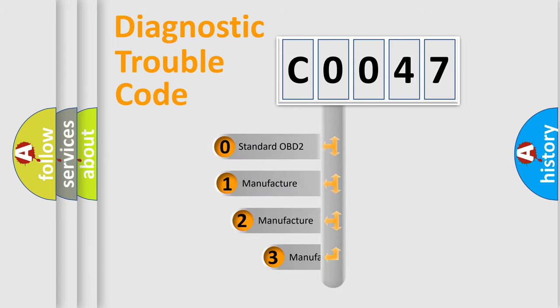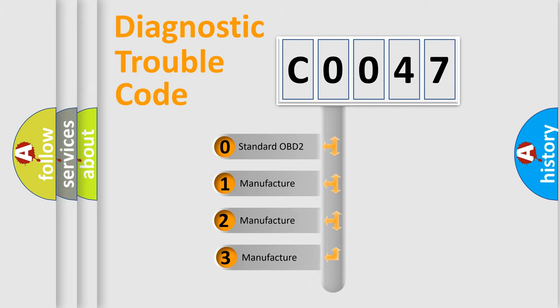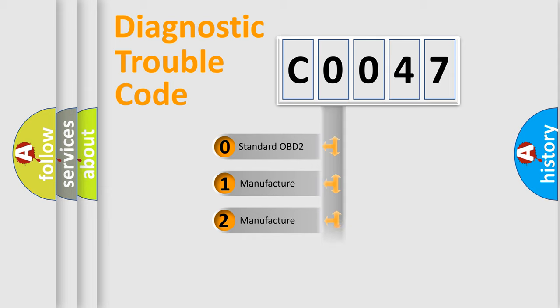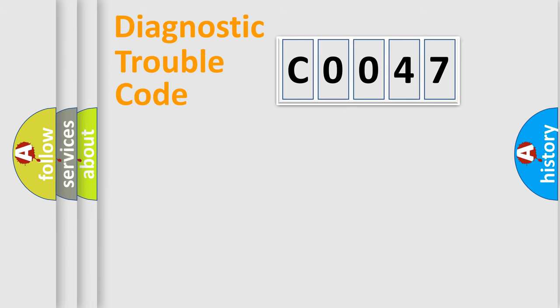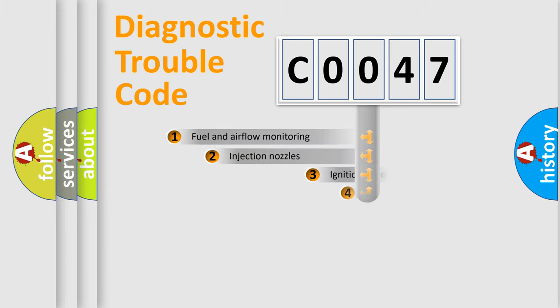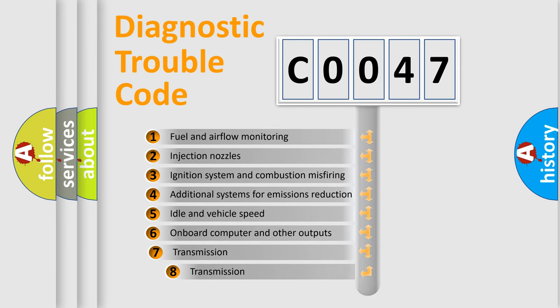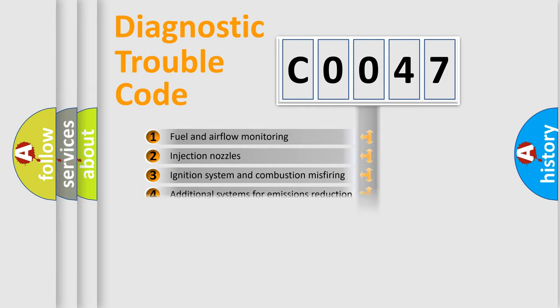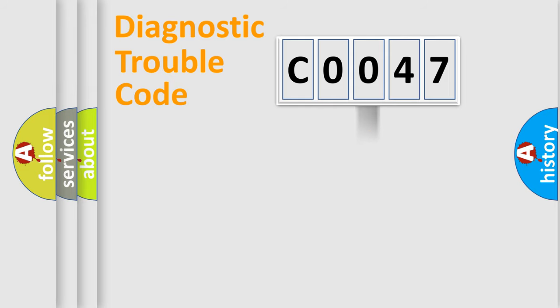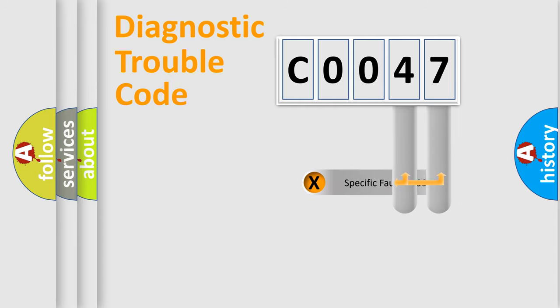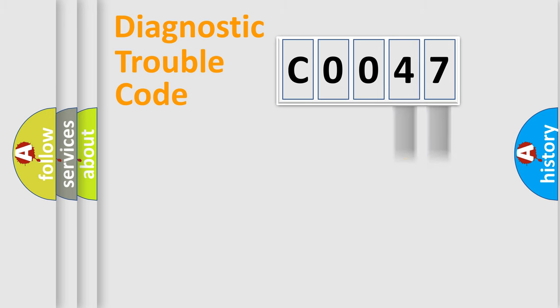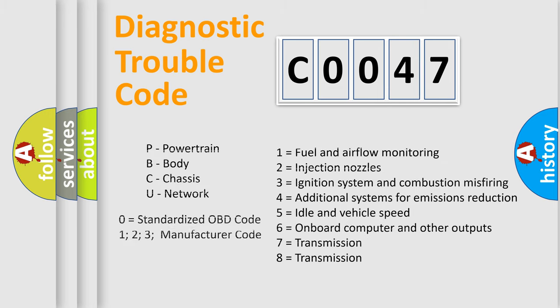If the second character is expressed as zero, it is a standardized error. In the case of numbers 1, 2, or 3, it is a manufacturer-specific error expression. The third character specifies a subset of errors. The distribution shown is valid only for the standardized DTC code. Only the last two characters define the specific fault of the group. Let's not forget that such a division is valid only if the second character code is expressed by the number zero.